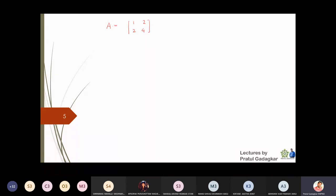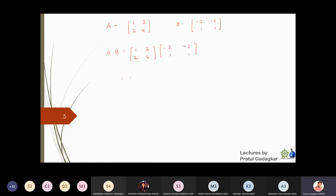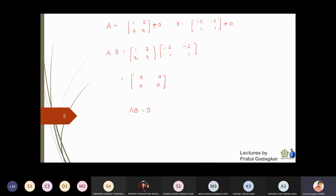Both A and B are non-zero matrices but their multiplication is zero. Note that A and B can be the same matrix — I never said they had to be different. So [0 1; 0 0] is a zero divisor of the ring M₂(ℝ). We can also take another matrix like [1 2; 2 4] and verify it is a zero divisor by finding a non-zero B such that A × B = 0.